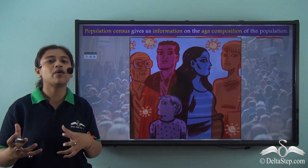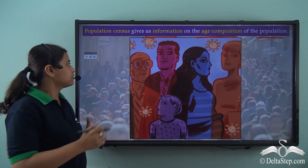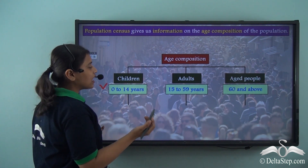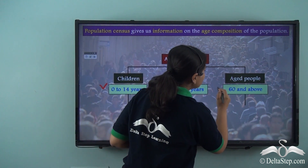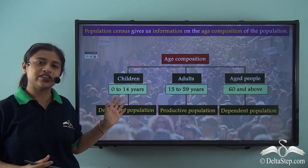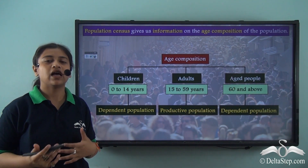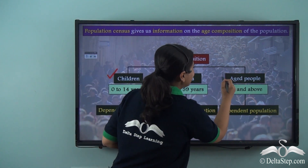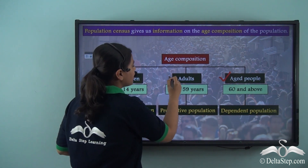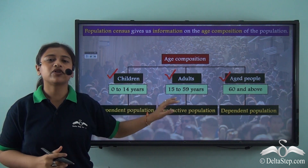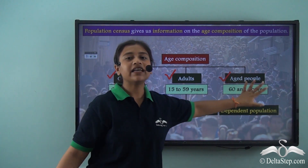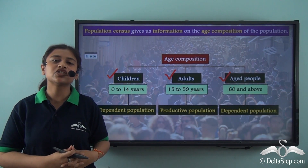What exactly is the age breakup or age composition of a particular population? The age composition may include children from 0 to 14 years, then adults from 15 to 59 years, and finally aged people from 60 years and above. The children and the aged are part of the dependent population because they are not financially independent — they depend for their expenses on the productive population, which is usually adults ranging from 15 to 59 years.